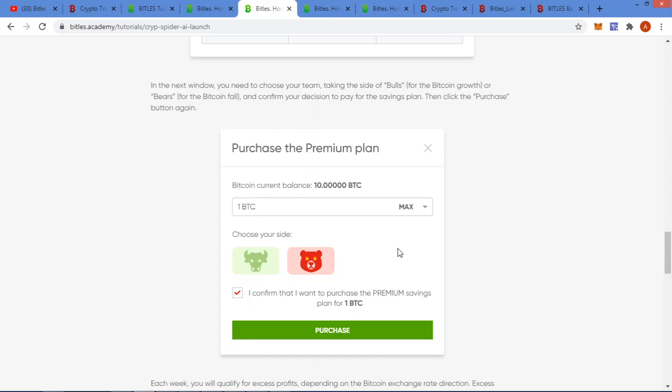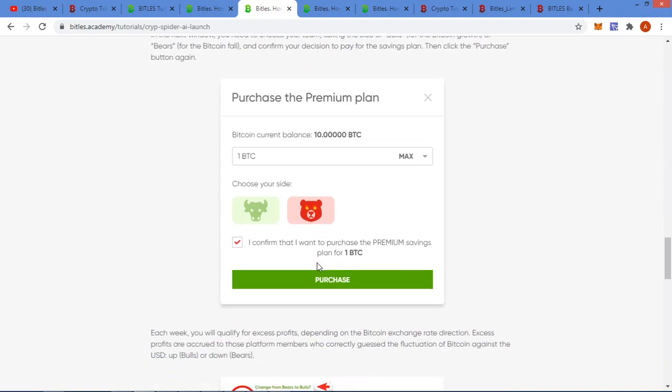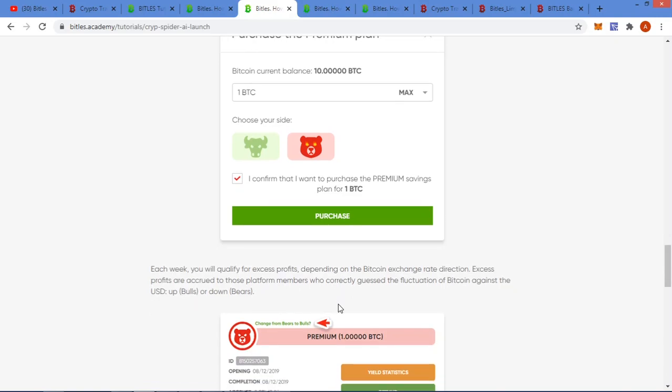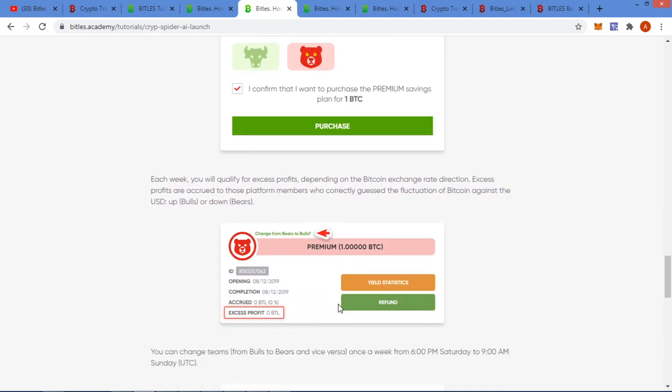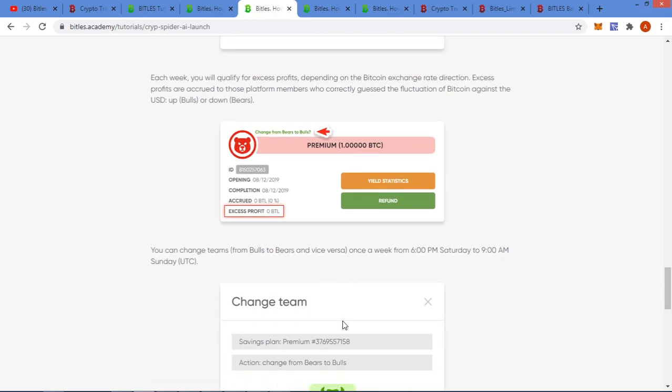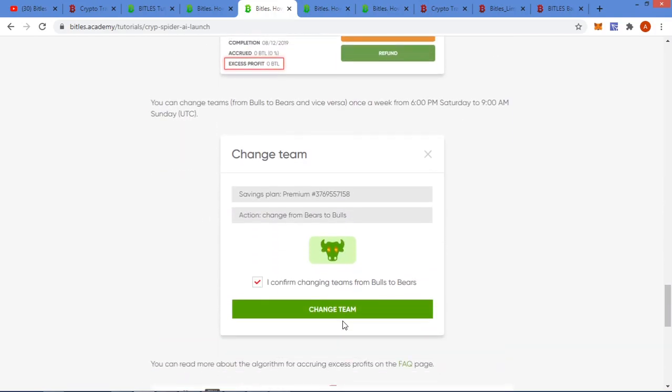So you basically just fund it, then from your already funded account you buy your plan. When you buy your plan there's an interesting concept here where you then choose the bulls or bear markets. It's just a fun fact guys. If you think Bitcoin for the next week is going to go up, you choose the bulls. If you think Bitcoin is going to go down the next week, you select the bears. At the end of the week, if you're correct - if you chose bulls and Bitcoin price went up - you get an additional 1.25% extra for the week. You can also change the bulls and bears option once a week, from 6 p.m. Saturdays to 9 a.m. Sundays UTC time.